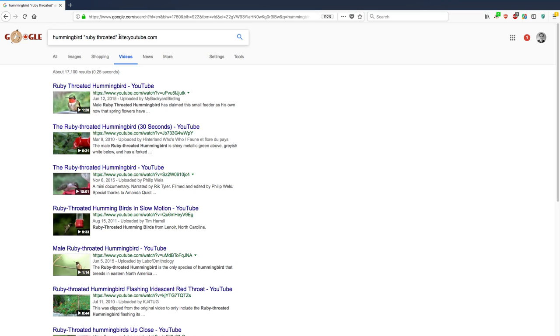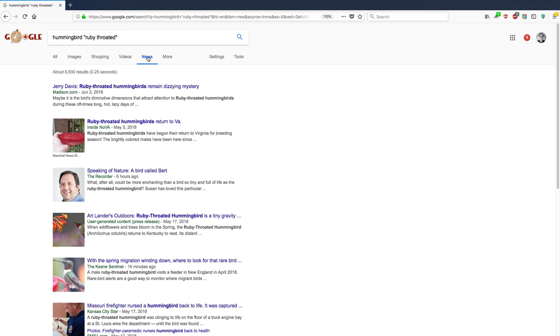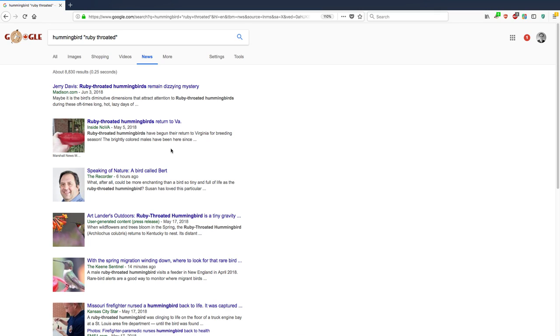But if I remove that, still searching the videos area, 56,000 results. And then, it's also worth mentioning that if I wanted to, I could search in news. So somebody on madison.com published a story about ruby-throated hummingbirds remain dizzying mystery. And there's other news stories here. And then, images.